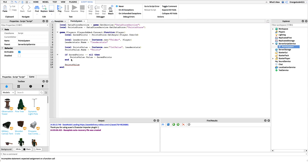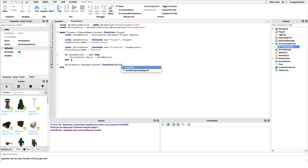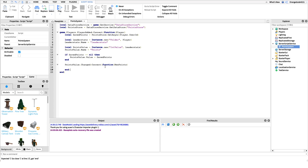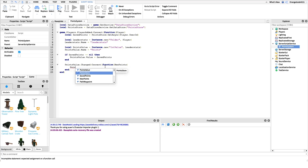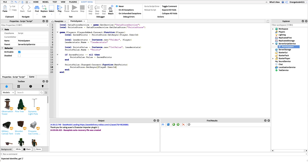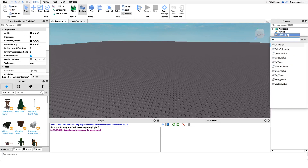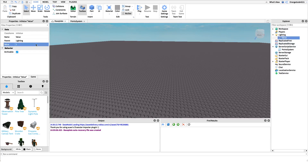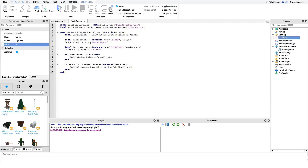To save points, we use the Changed event on pointsValue: pointsValue.Changed:Connect(function(newPoint). Whenever that IntValue with the amount of points changes, we run a function and get the new point total. Inside, we save the points by calling pointStore:SetAsync(player.UserId, newPoint). So whenever the value changes — for example, if points go from zero to one — it fires this event and saves the new value to the data store.